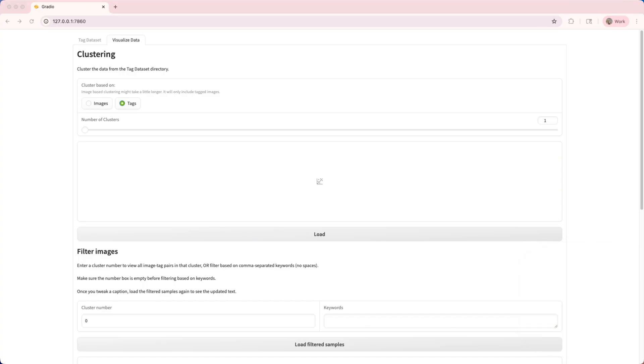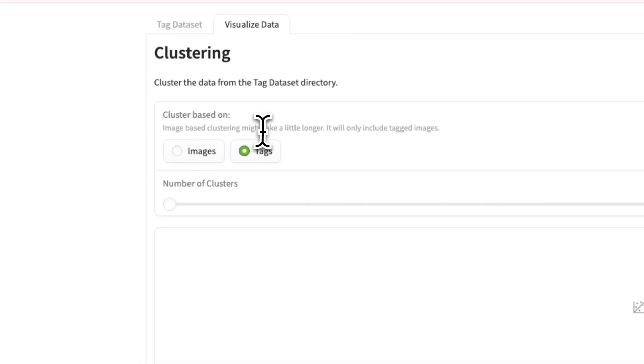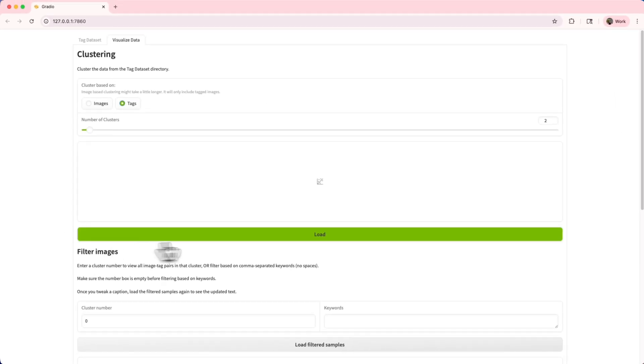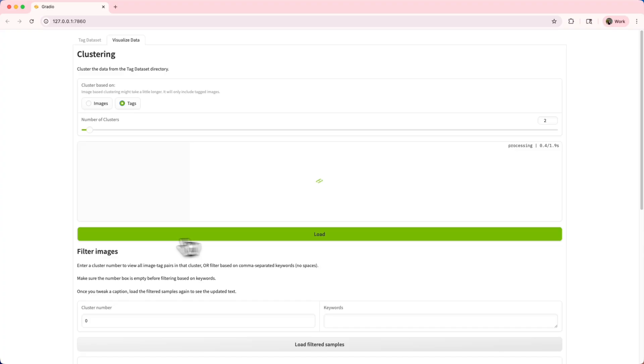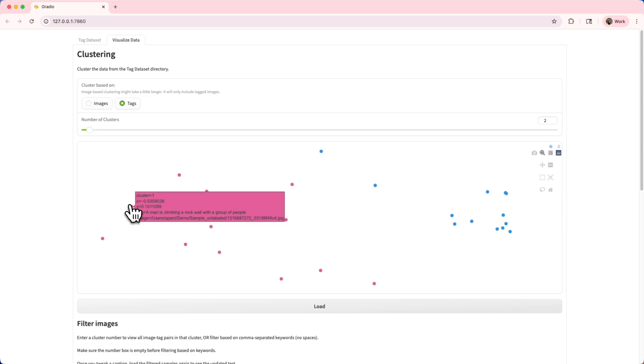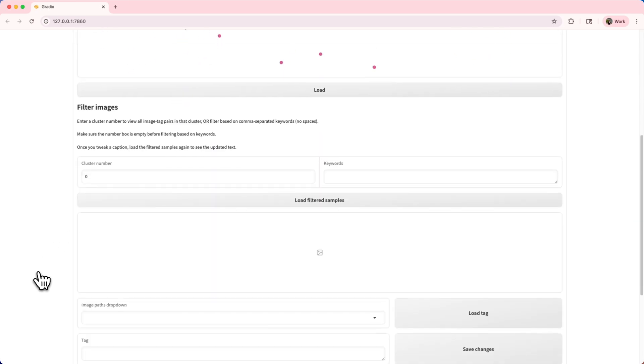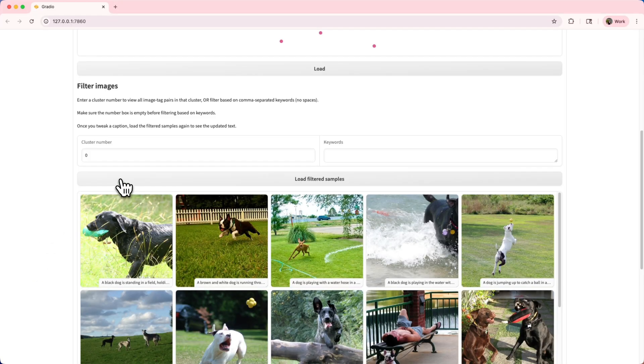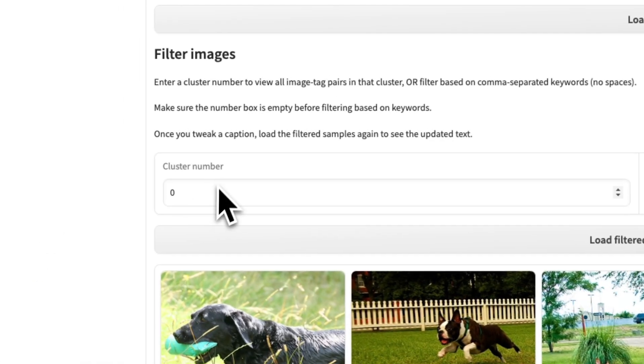So let's start with clustering. First choose whether you want to cluster based on images or captions, and then set the number of clusters. Then when you click on load, it generates an interactive cluster plot where you can hover over points to see the corresponding samples, caption, image path, and a few more things. You can then also explore specific clusters by filtering based on cluster number.